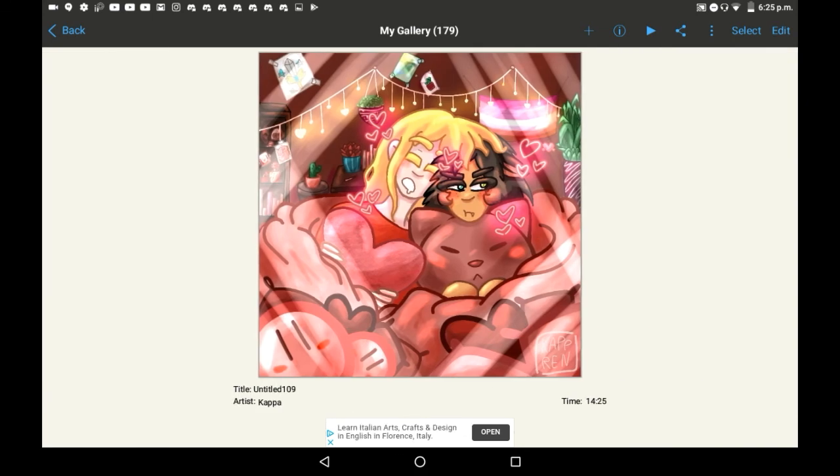That was how to duplicate your drawings in Abyss Paint X. I hope that you found this helpful, and if you did, maybe consider supporting. Bye!